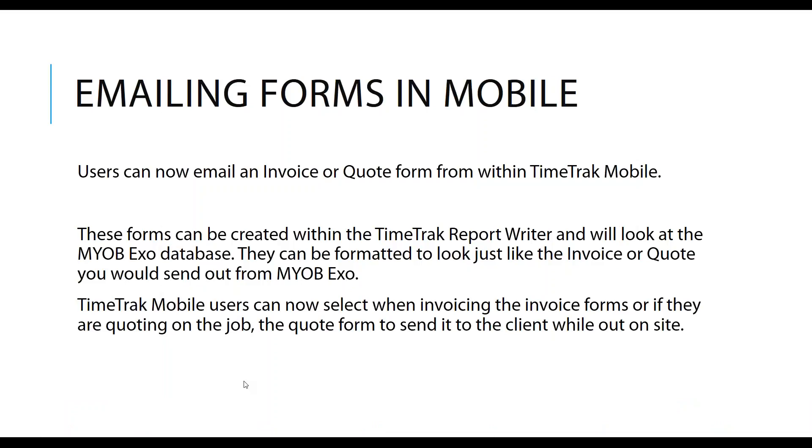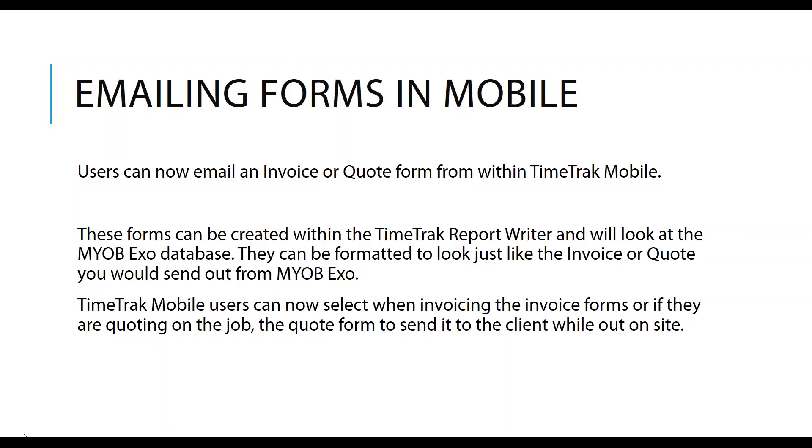Emailing forms in mobile. Users can now email invoices and quote forms within TimeTrack mobile, and you can have any number of those as well. These forms are created within the TimeTrack report writer and they'll look at the EXO database. They can be formatted to look just like your invoice or quote that you would have come out of EXO. If you've got more than one, TimeTrack mobile users can select from a list of forms which ones they would like to produce. Here's just a quick screenshot of a form that we have, and you would have these set up to match your EXO ones.